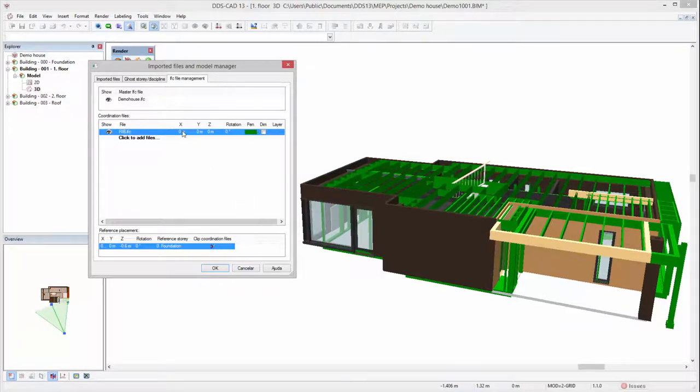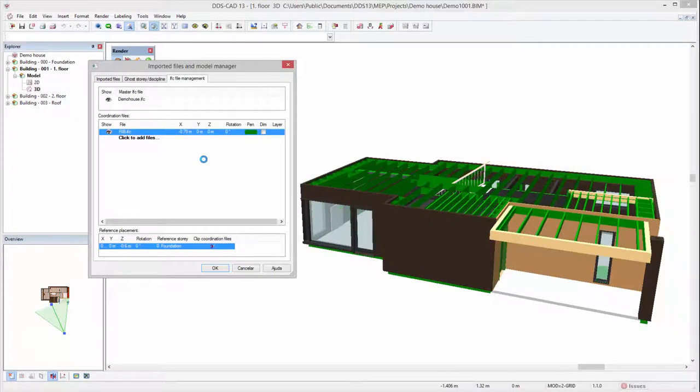If the alignment is not correct, you can edit the positioning of coordination files to ensure a correct fit.